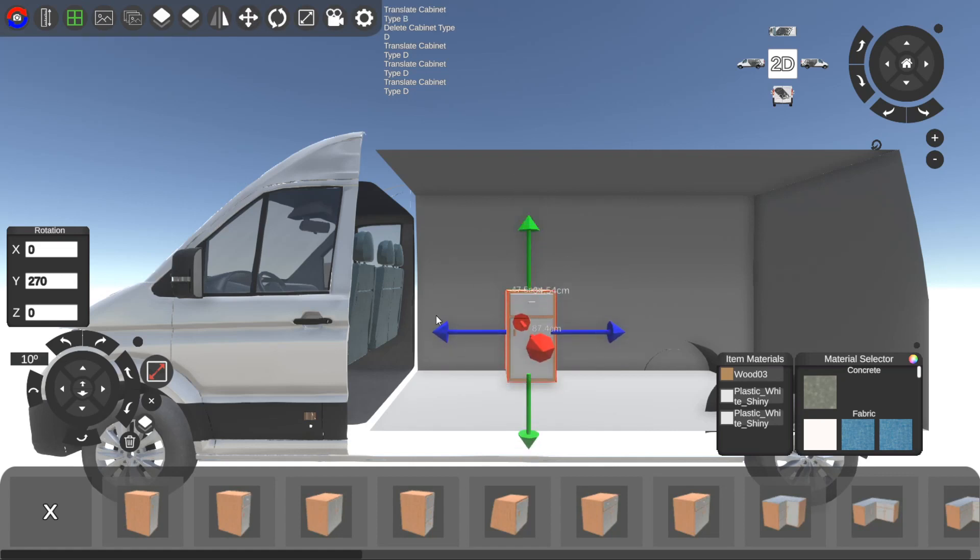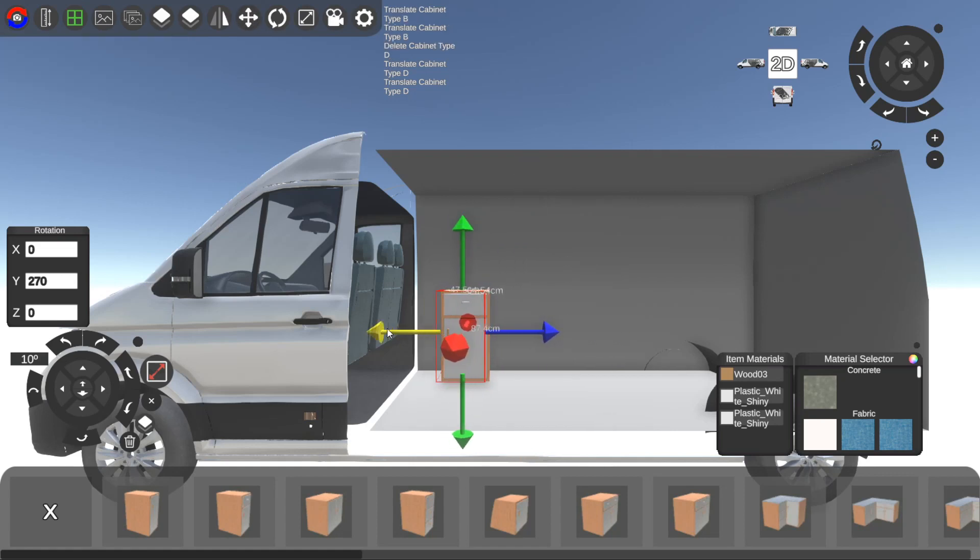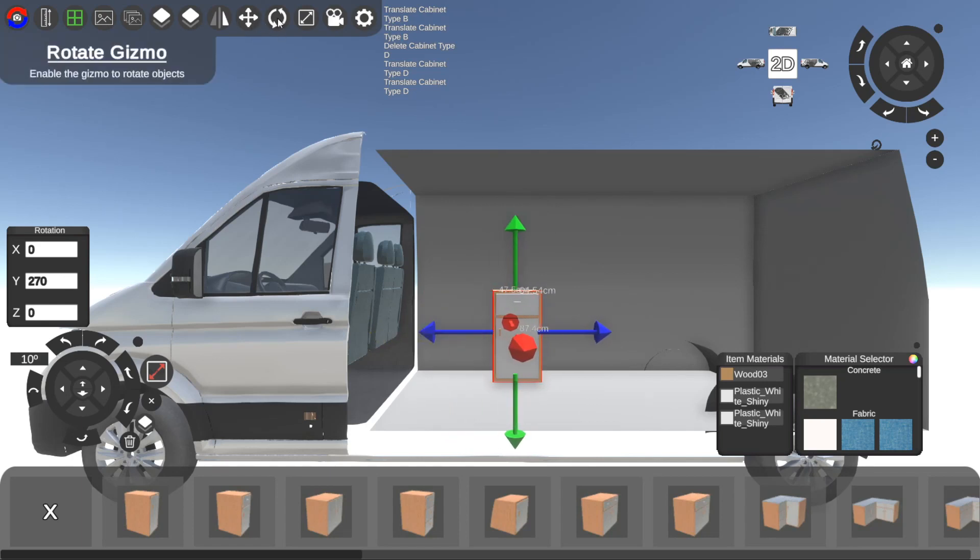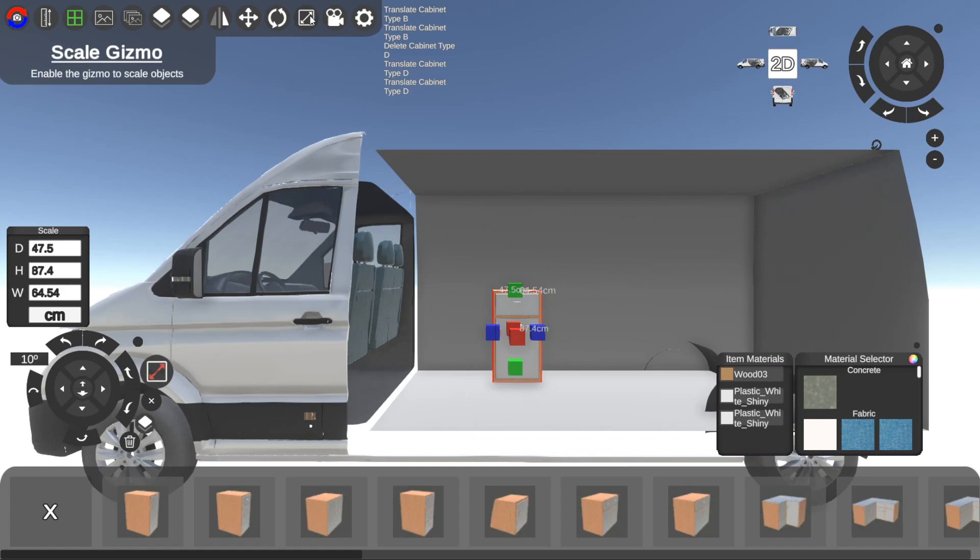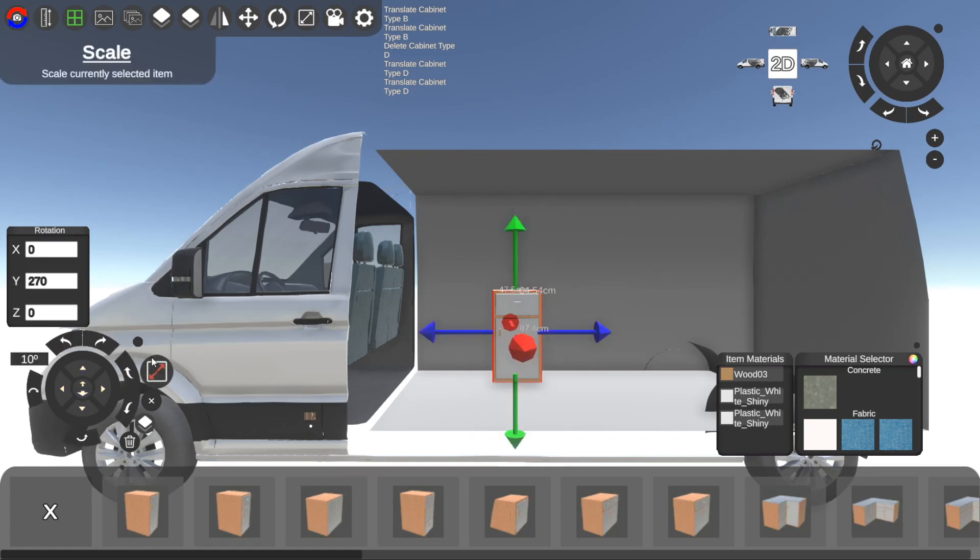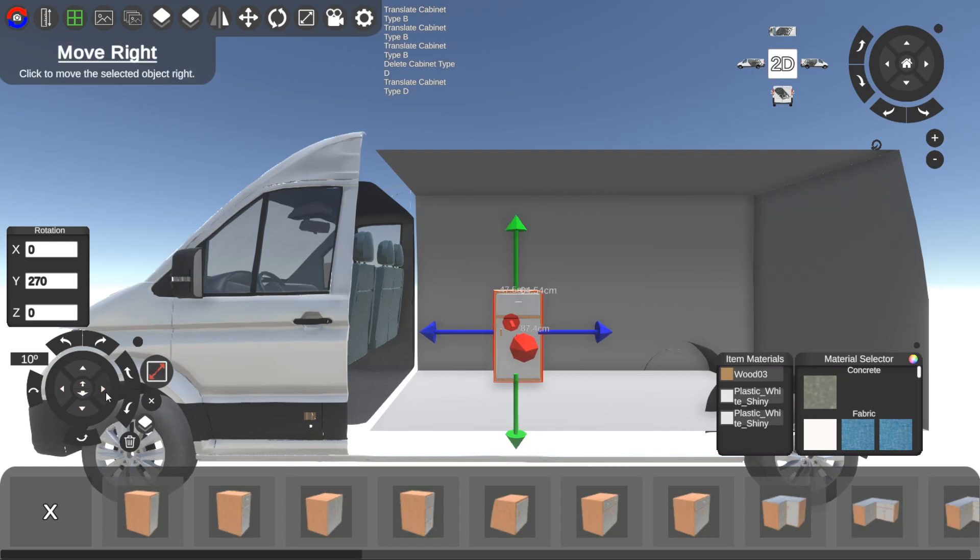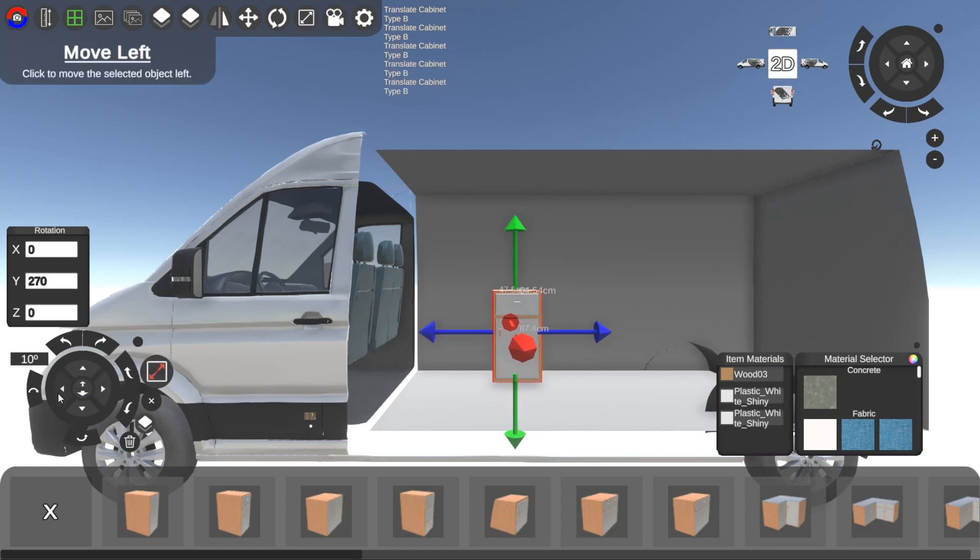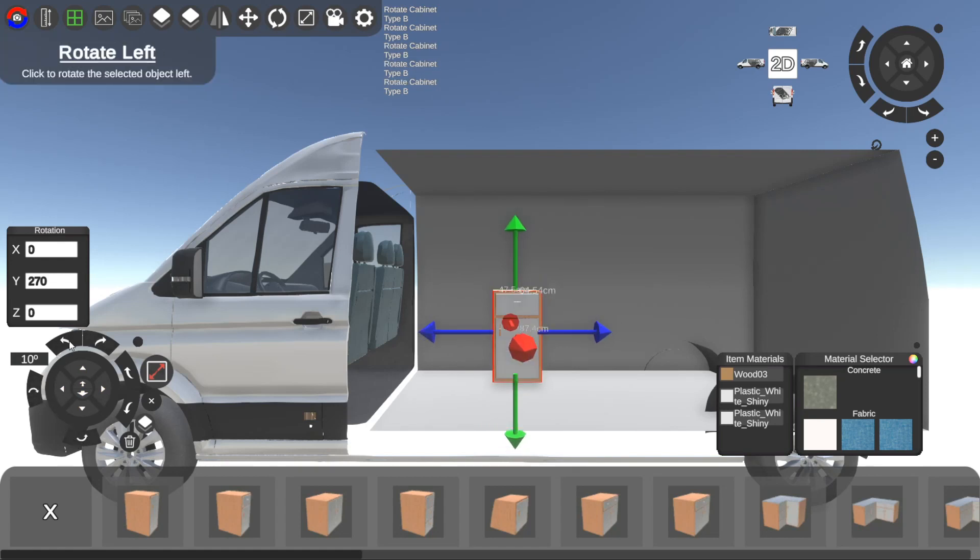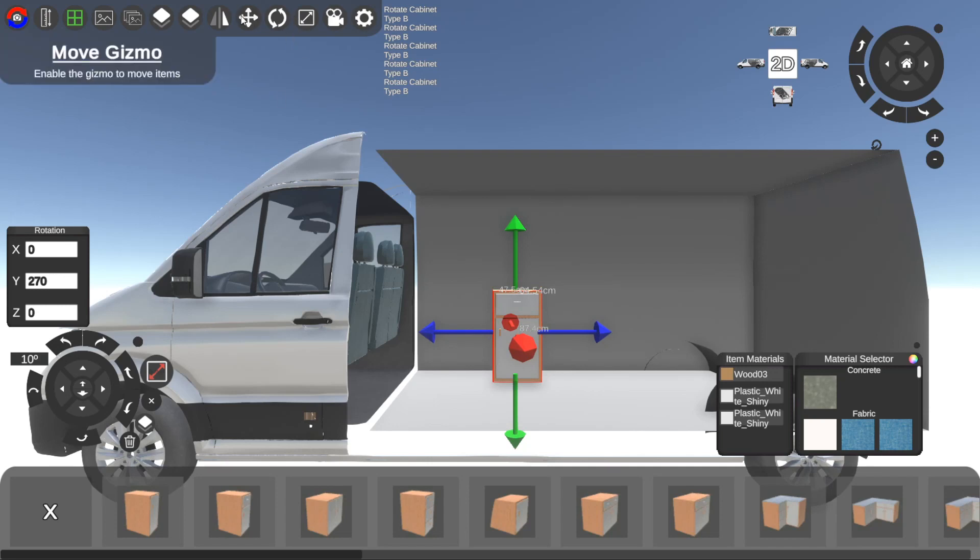First things first, let's go into the control panel up here, click on the move gizmo, and now we can use these arrows to move it around. If we want to rotate it we can click on this rotate button, or scale, we click on the scale button. Alternatively we can use these arrow keys to move it, also rotate it.